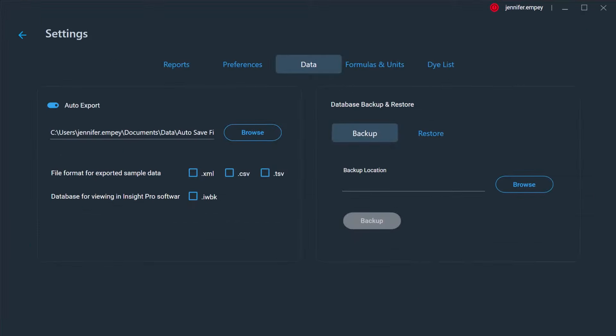A backup location for the database can be selected, as well as a secondary automatic export path. The file types of the saved data include .xml, .tsv, .csv, and .iwbk. The latter file type is unique to the Insight Pro software.